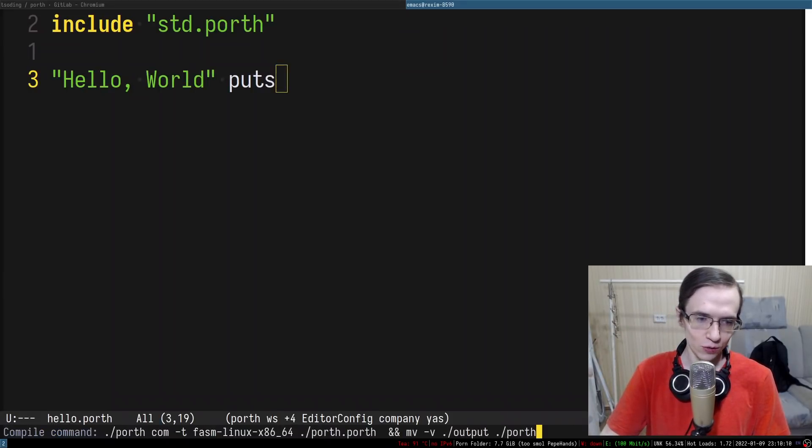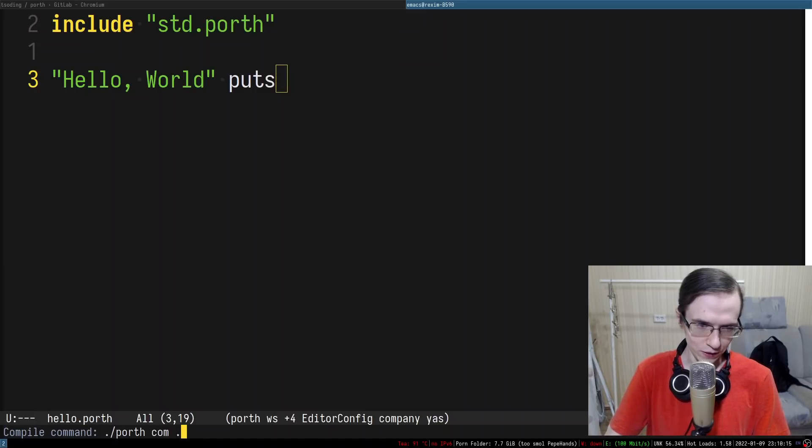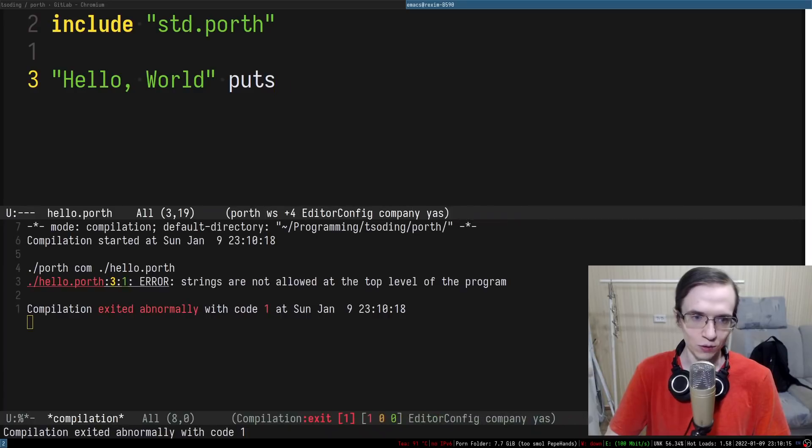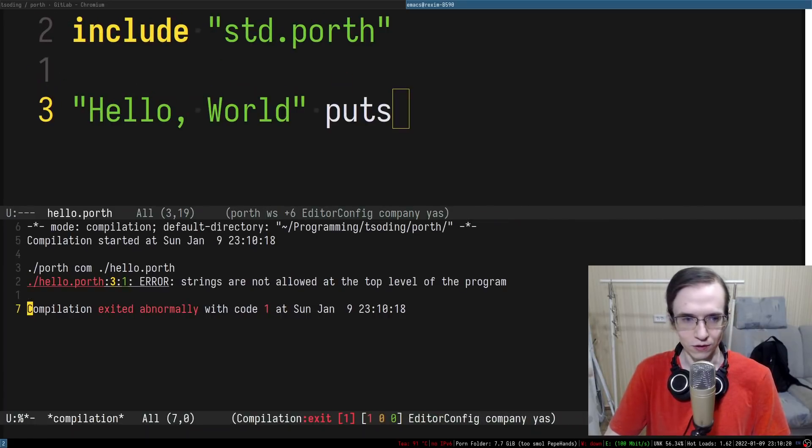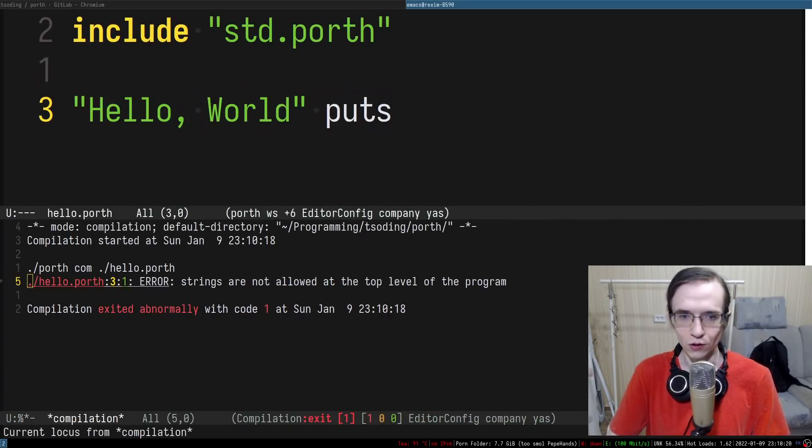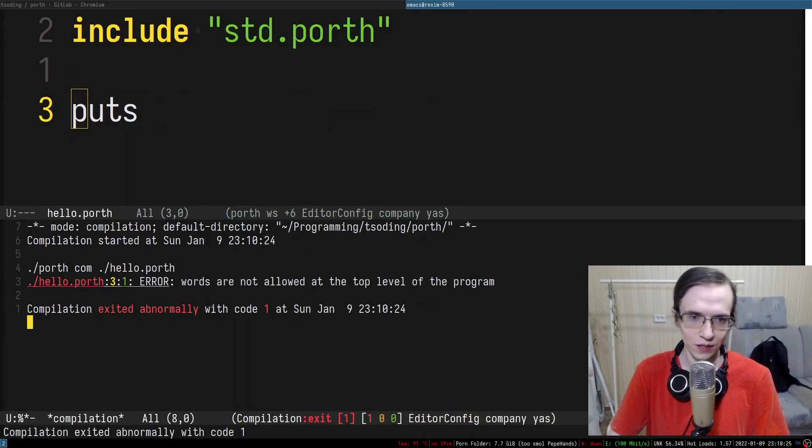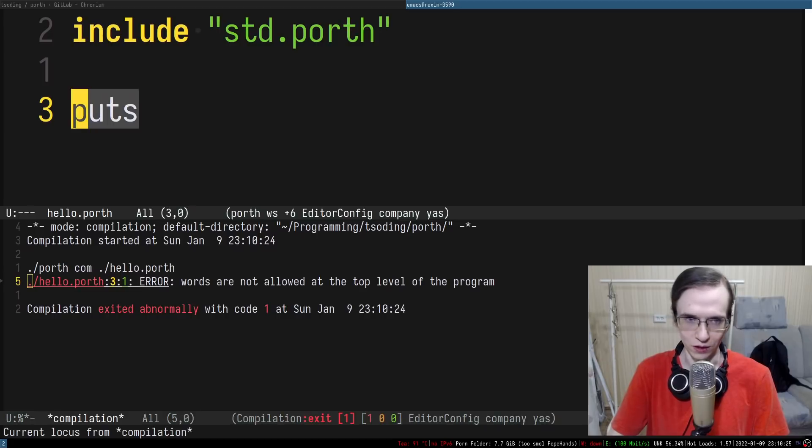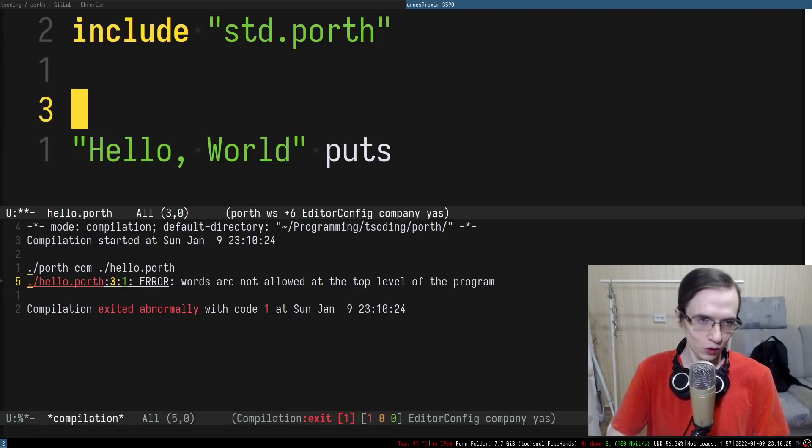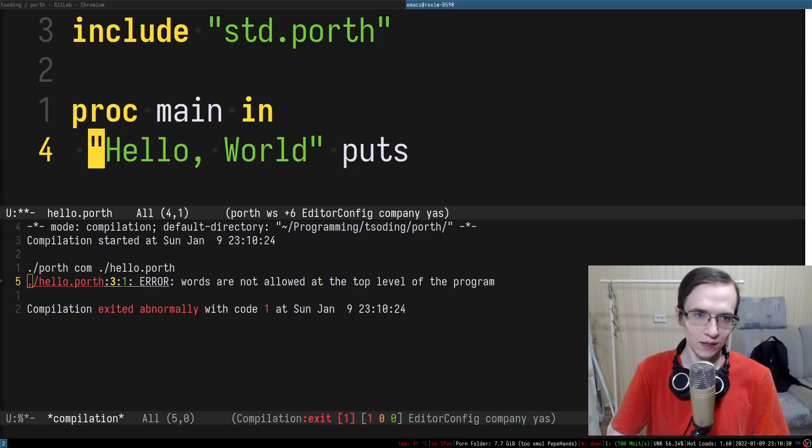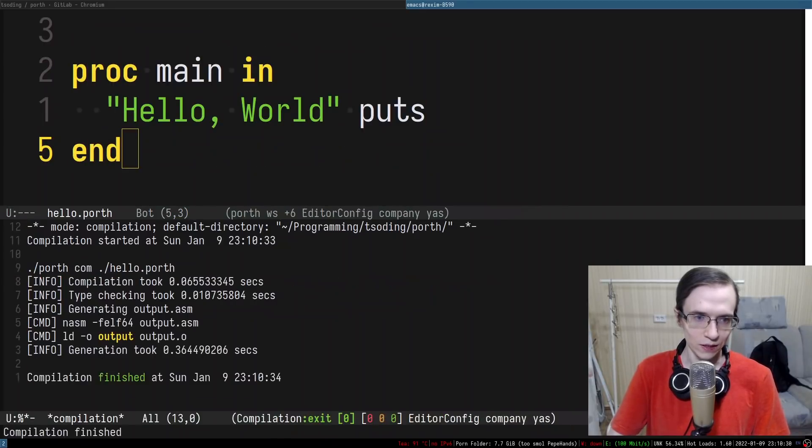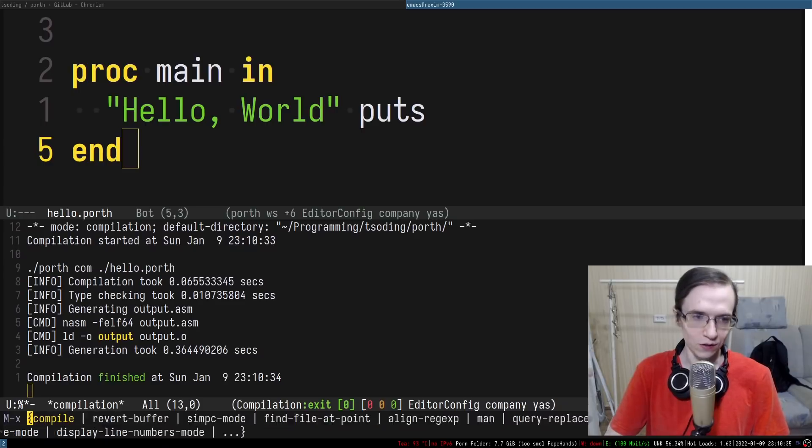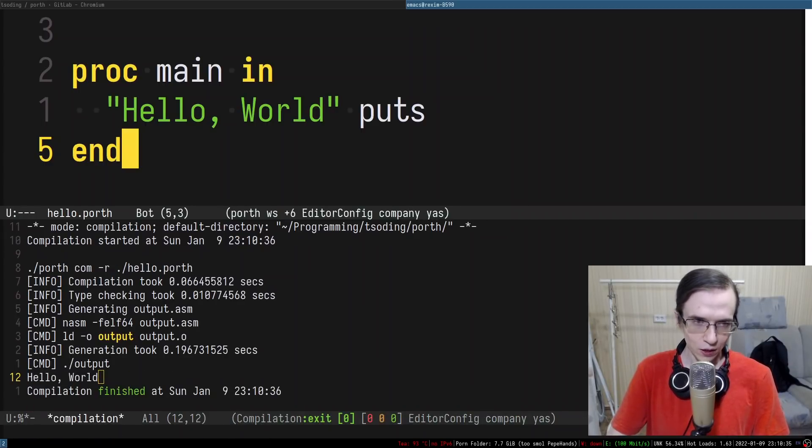Right now it is not the case anymore. If you try to compile this entire thing it will tell you that strings are not allowed at the top level and if you just have puts in here it will say that the words are not allowed at the top level. So now you are obligated to wrap that in the main function, and only then this will work and you can even run that and see that it says hello world.